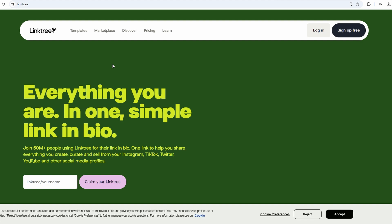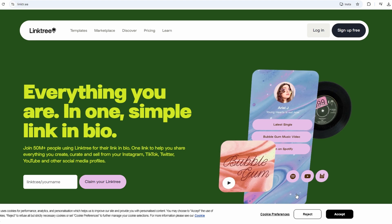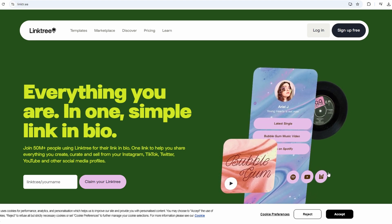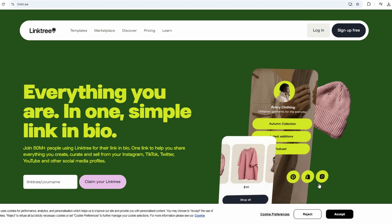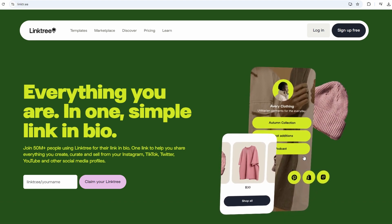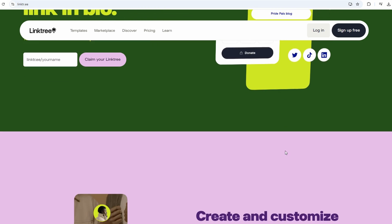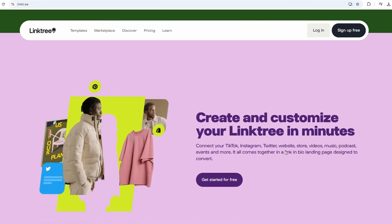That's exactly where Linktree comes in. It takes one simple link, and inside that, you can have as many as you want. It's like a digital hub.